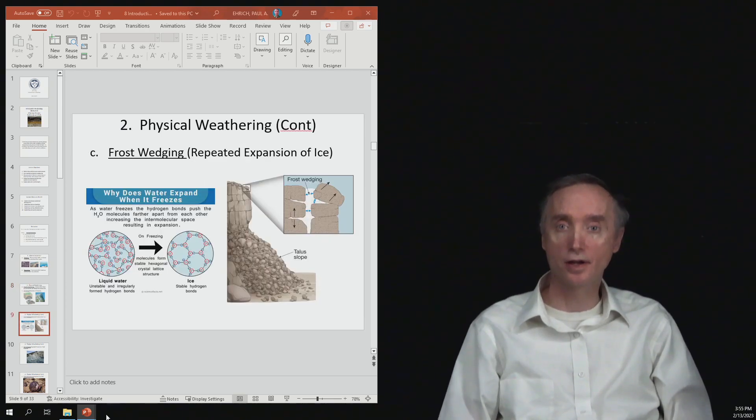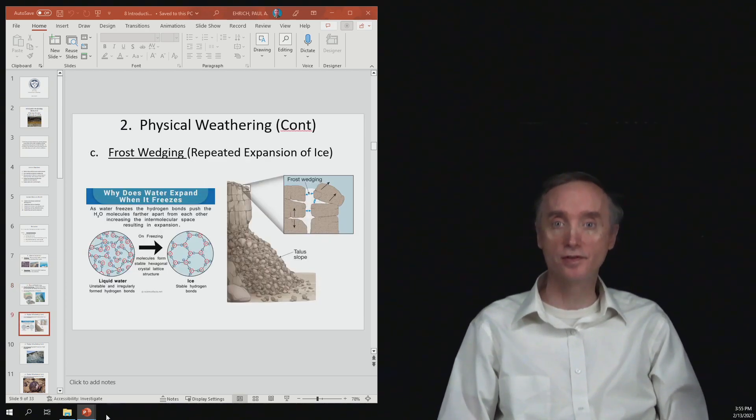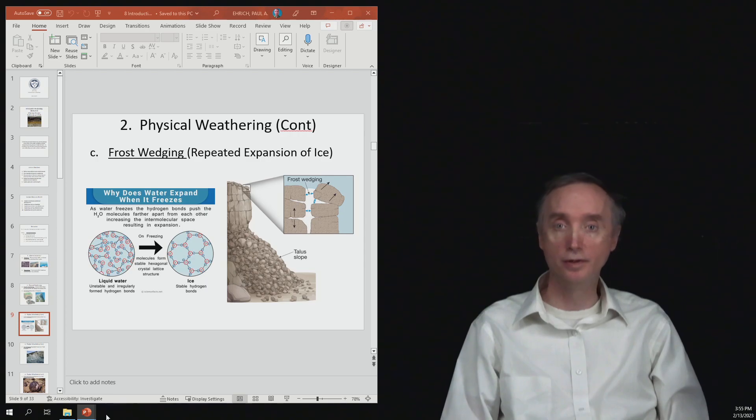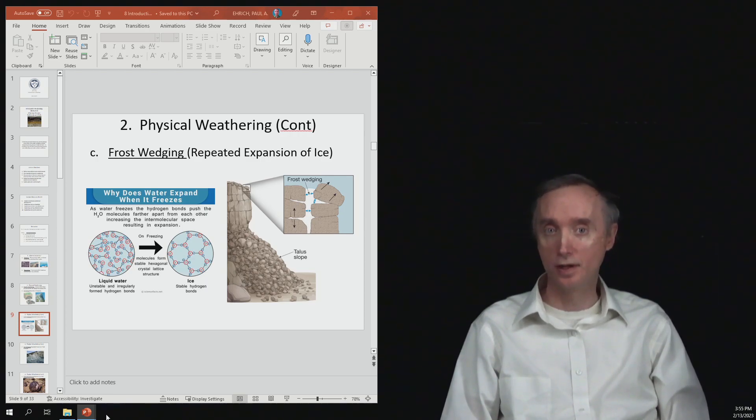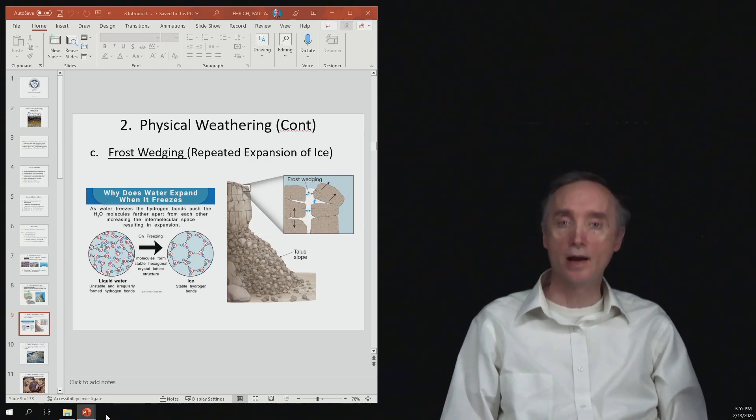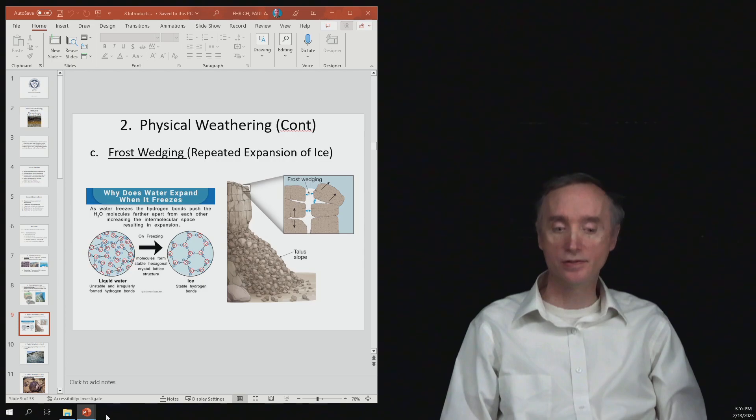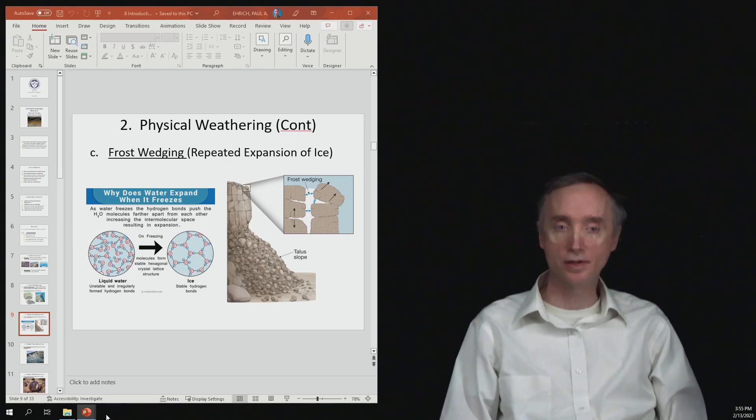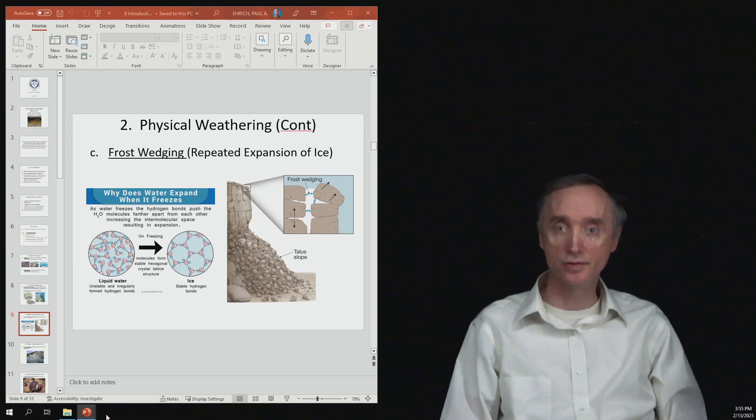Here's another kind of physical weathering. And this is going to be called frost wedging. And this is repeated expansion of ice. So why does ice expand? Ice is composed of water and water is H2O.